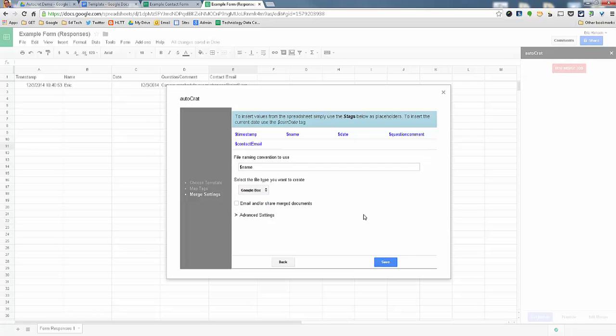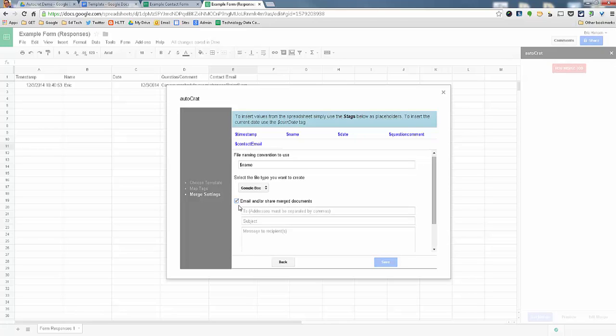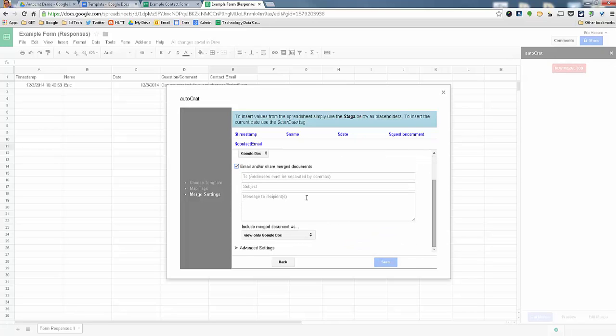A neat way, I'm not going to use it for this example. But if you go to email or share this, what's nice is that you could actually put in a person's email address in here. And anytime somebody submits it, it will automatically email us to that person, which is pretty nice.